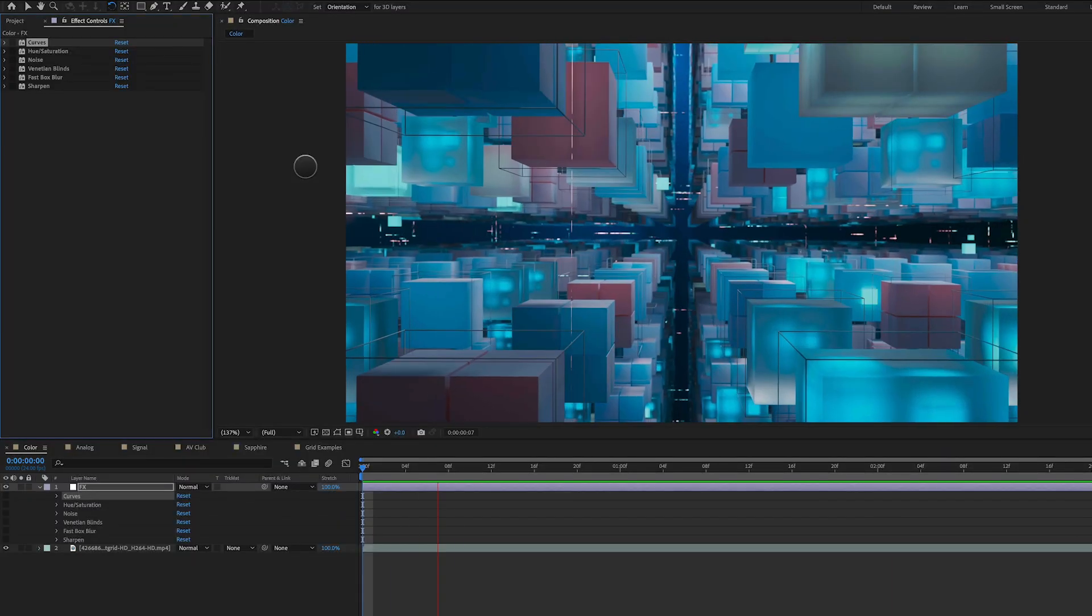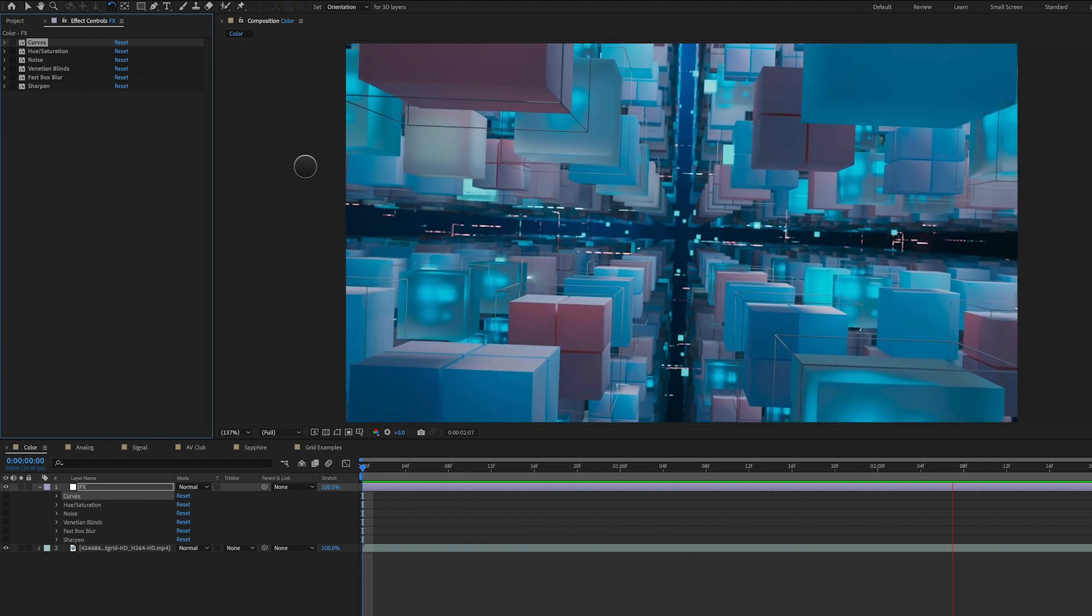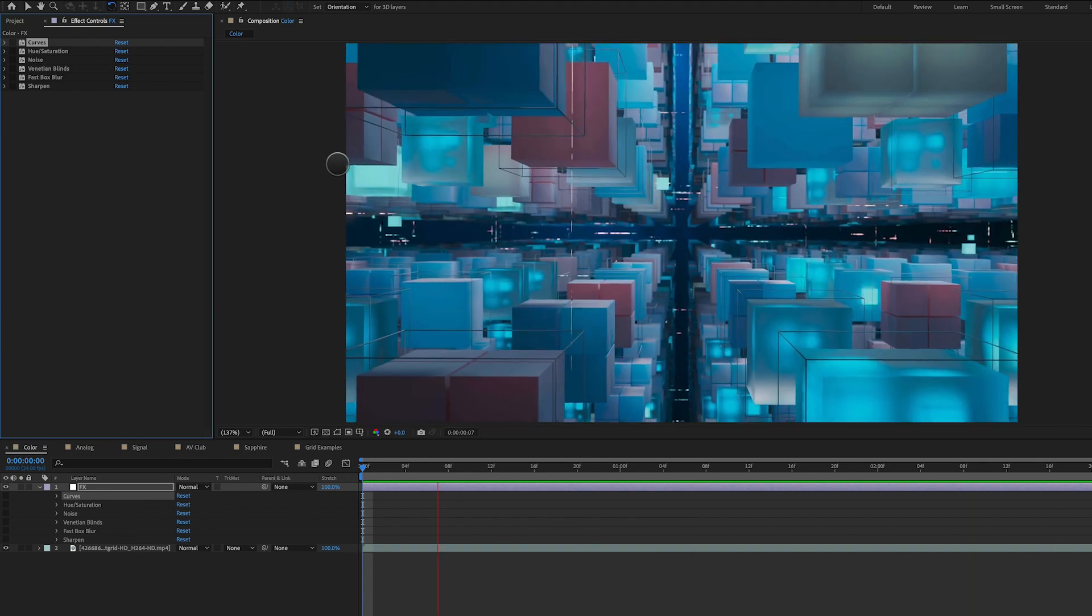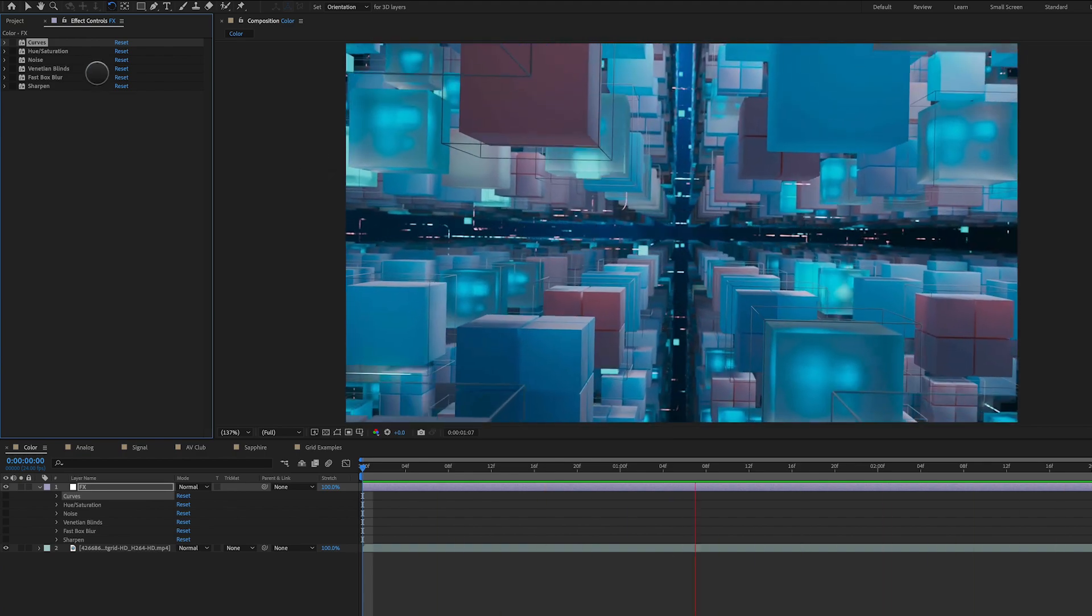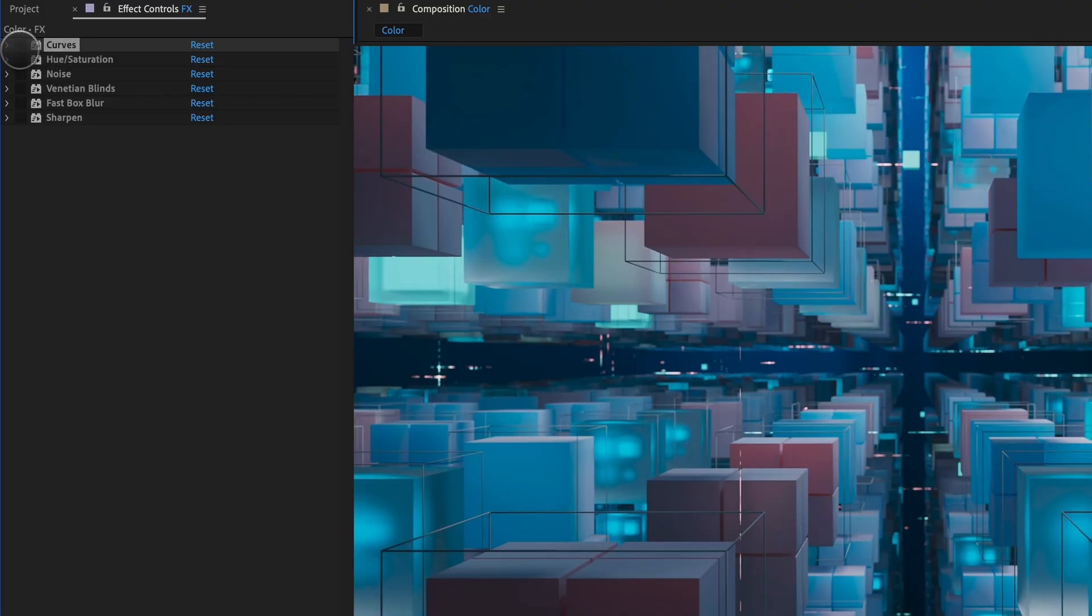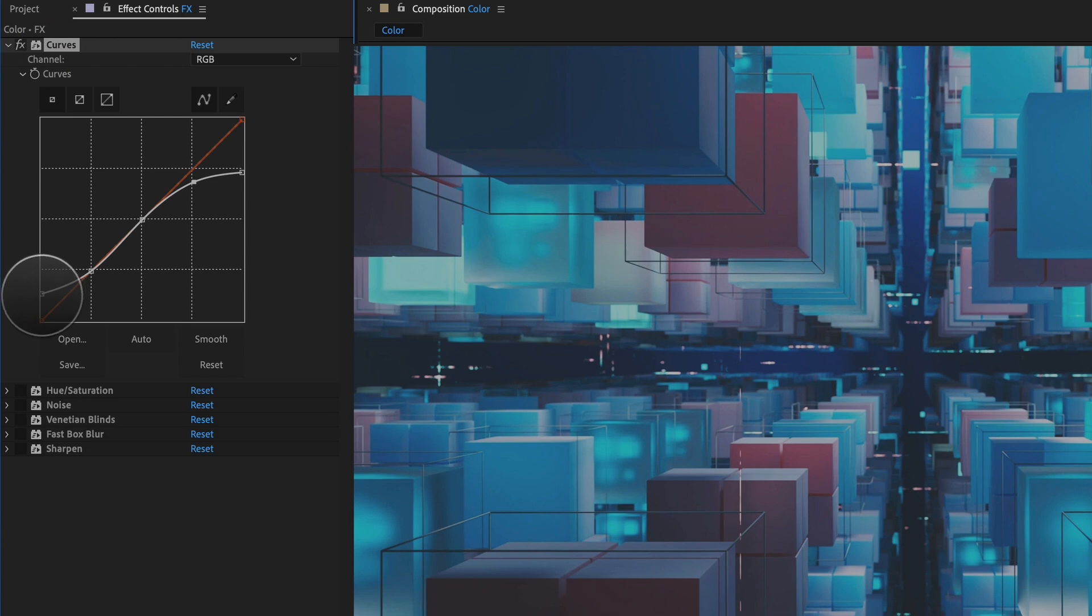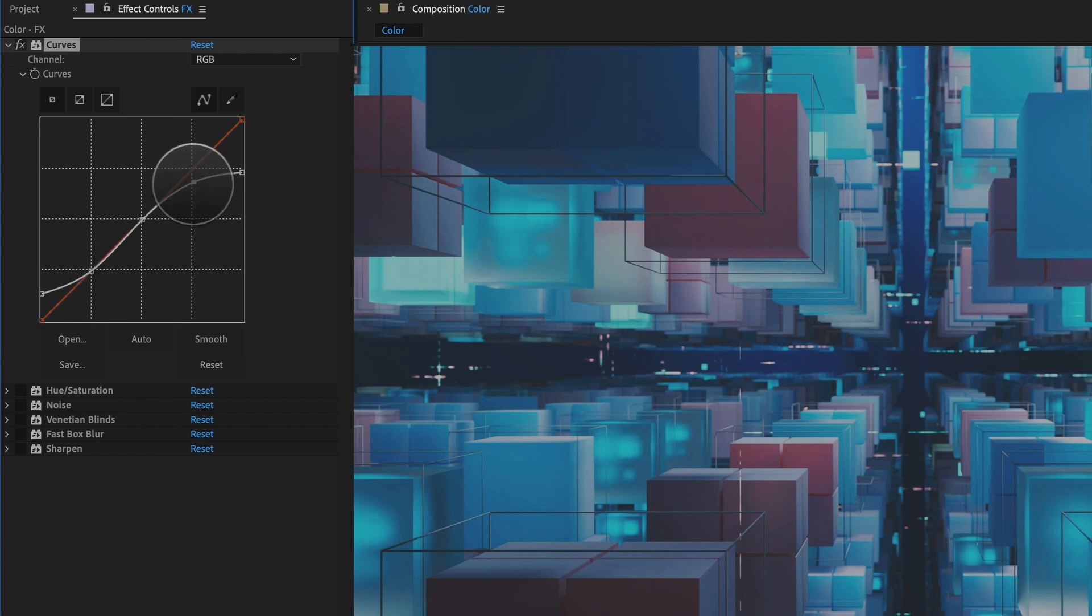So for our footage here, I've got a 3D render of some cubes moving through space that I got off a stock footage site. And the very first thing I'm going to do here is apply the curves effect, and you can see immediately how that looks. What I'm doing here is I'm lifting the shadows and I'm also dropping the highlights. So I'm creating a curve that looks just like we see here.